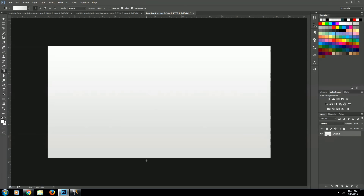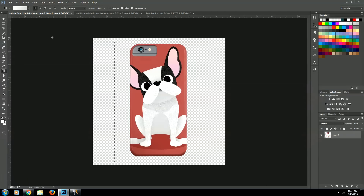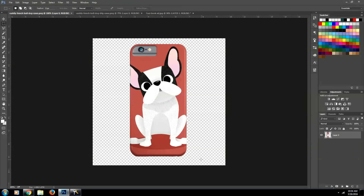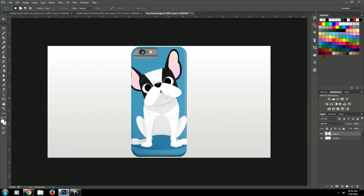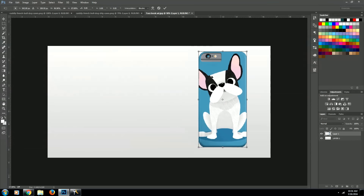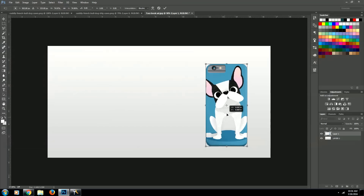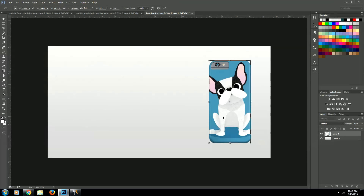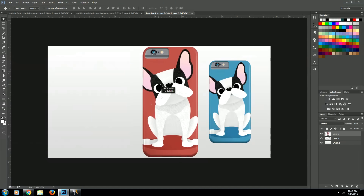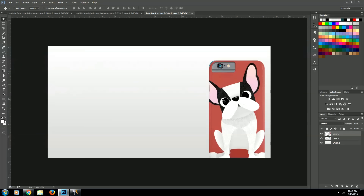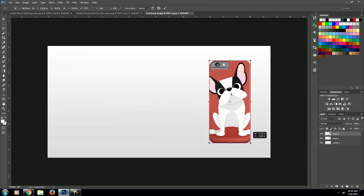Next we're going to grab our product images. All products are going to need to be cut out and made into PNGs, meaning there can't be a background — it just needs to be the object. Let's start with our blue one. We're going to copy and paste our image into our document, then resize using the transform tool — Command T on a Mac and Control T on Windows — and hit Enter. Now let's do the same for our red phone case: copy and paste. We want it the same size as the other phone case, so we'll align them and use the transform tool to resize. We'll drag this guy over. Looks good.